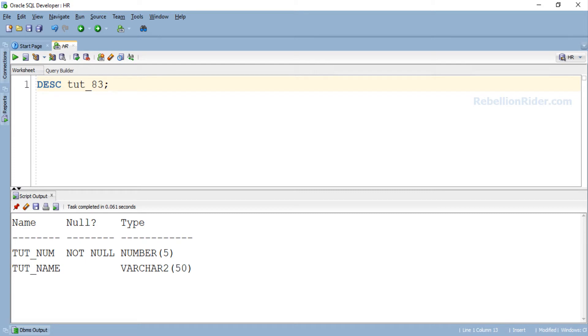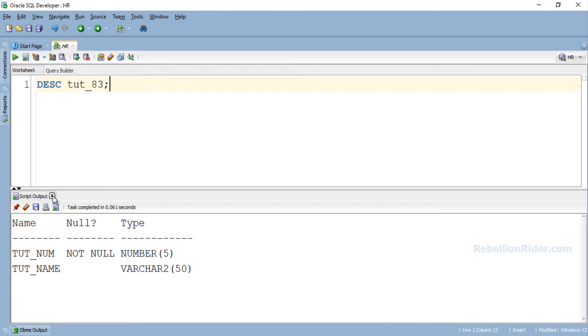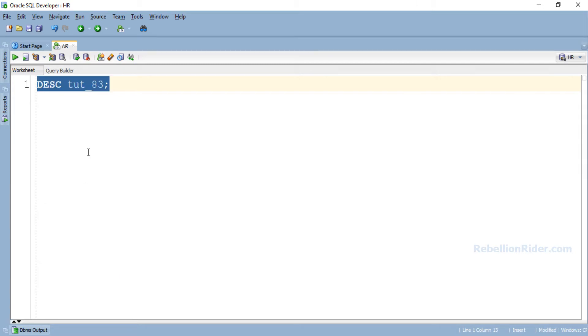Now let's say we want to add another column tut_date of date data type to this table using Native Dynamic SQL. In order to do that we need to use ALTER TABLE DDL with EXECUTE IMMEDIATE statement. So let's first prepare the ALTER TABLE DDL. Let's close this script output and get rid of this DESCRIBE command.